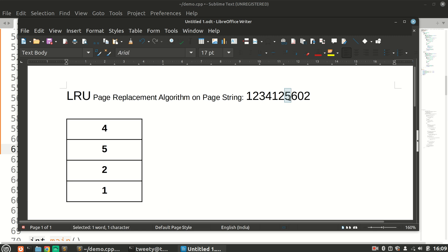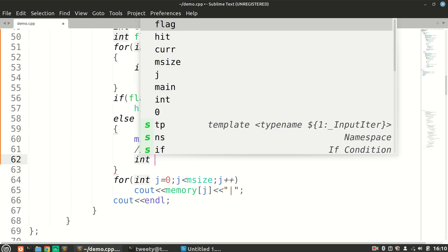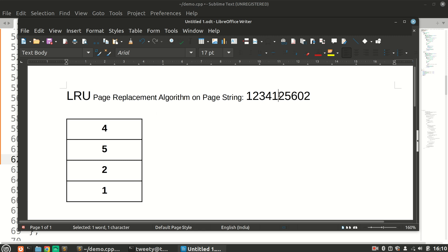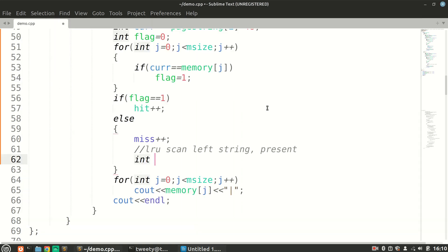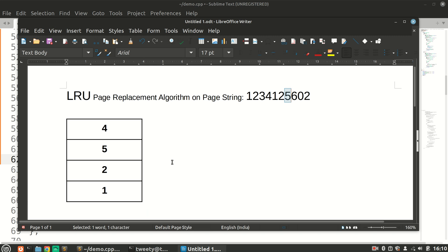Our strategy: we check the string pointer, and using the outer loop we run a smaller loop on the left part of the string from zero. We scan the left string and check whether each page is present or not. We will maintain two arrays — one for tracking distances, since least recently used means the distance between pages in the string matters.